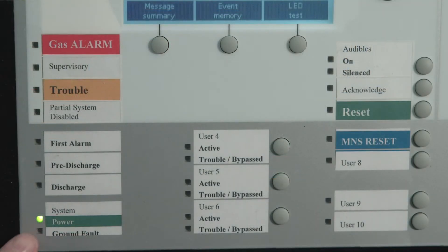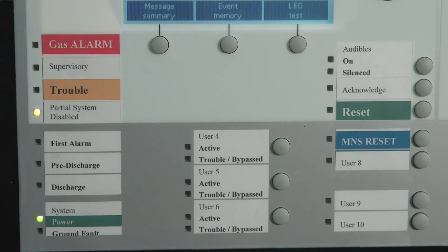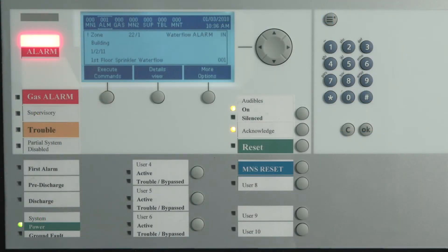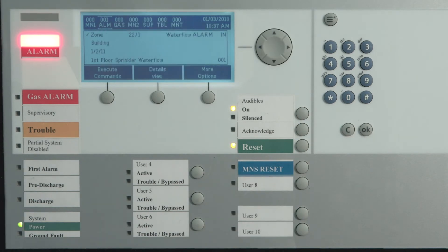The power LED will glow steady green to indicate that AC power is present and will flash when the system is operating on battery power. The partial system disabled LED will glow steady yellow to indicate that any device is disabled. Next, we have the internal buzzer. The internal buzzer will sound steady when an unacknowledged event is present and will pulse with unacknowledged supervisory or trouble conditions. When all conditions are acknowledged, the buzzer will be silent.